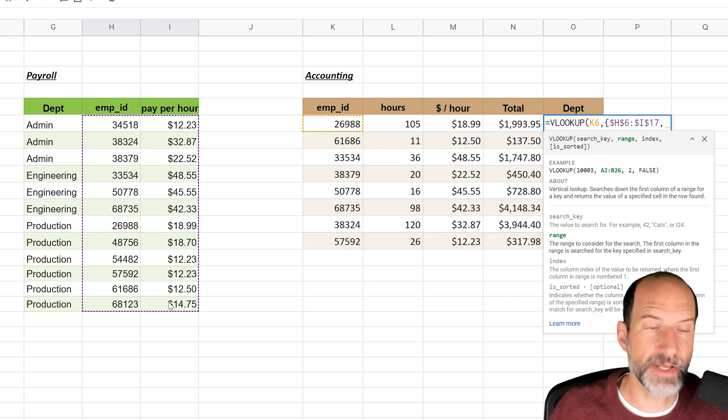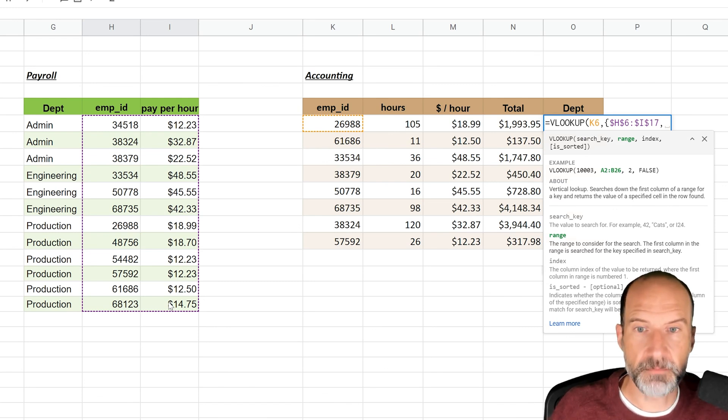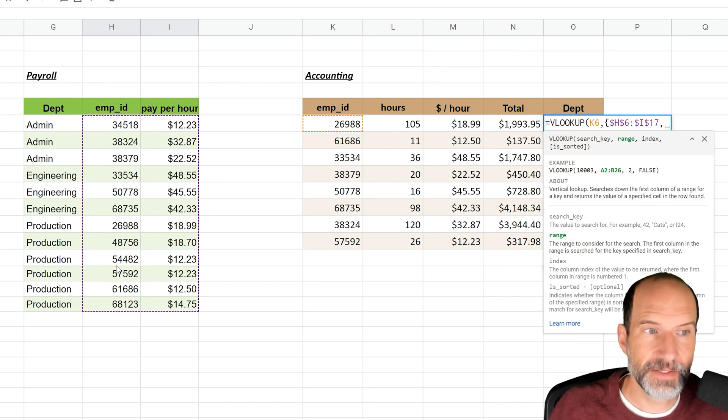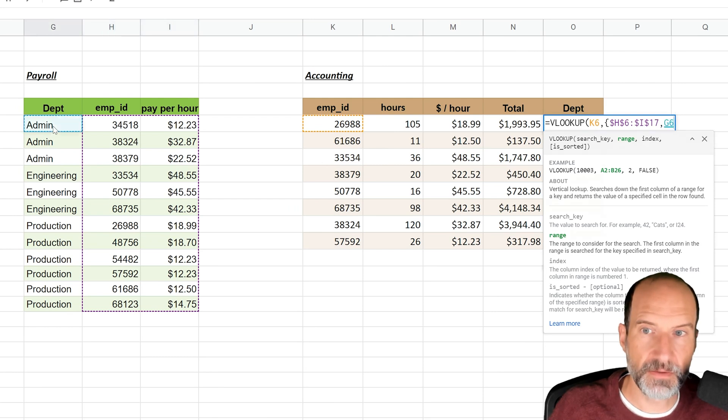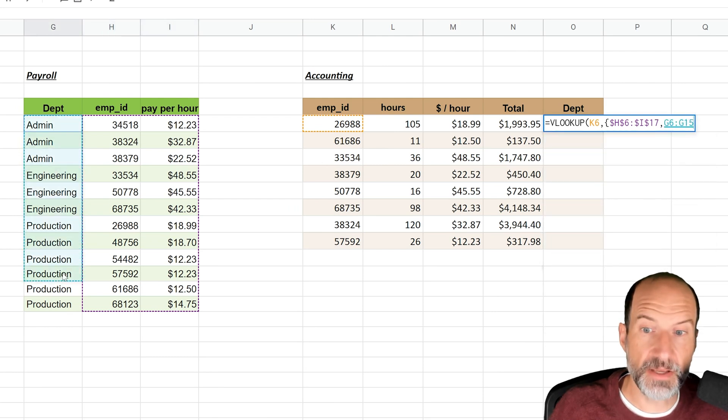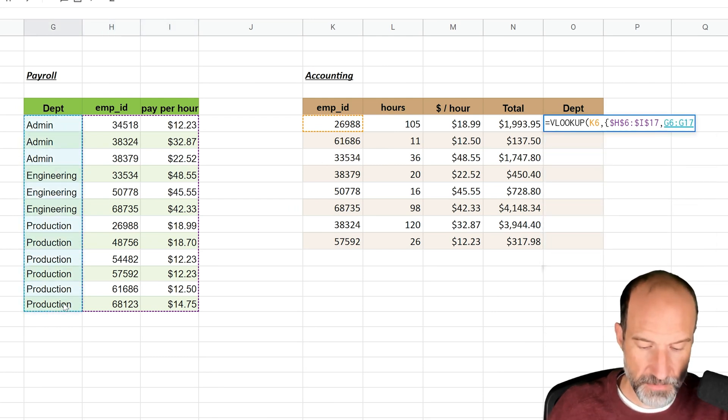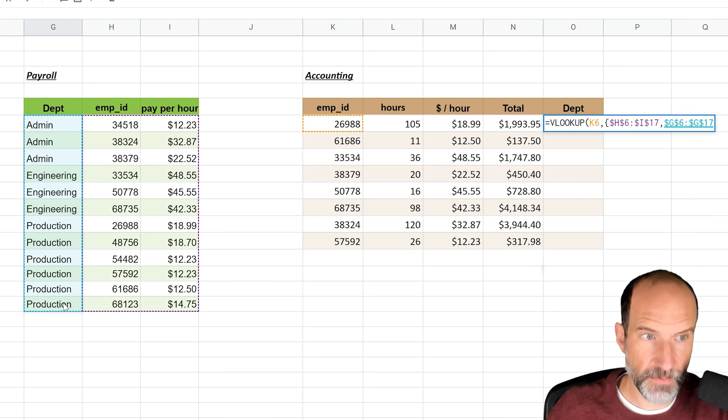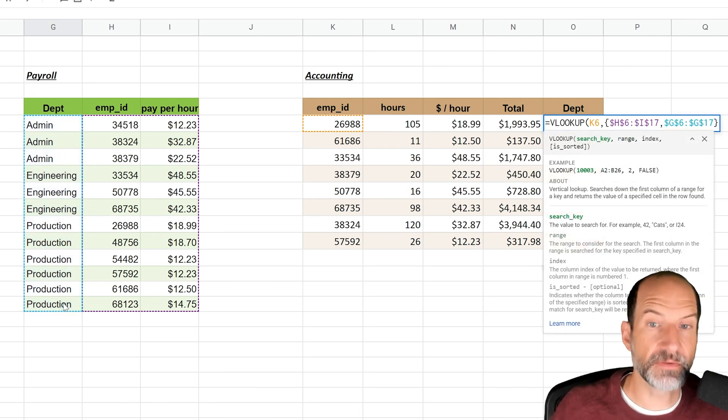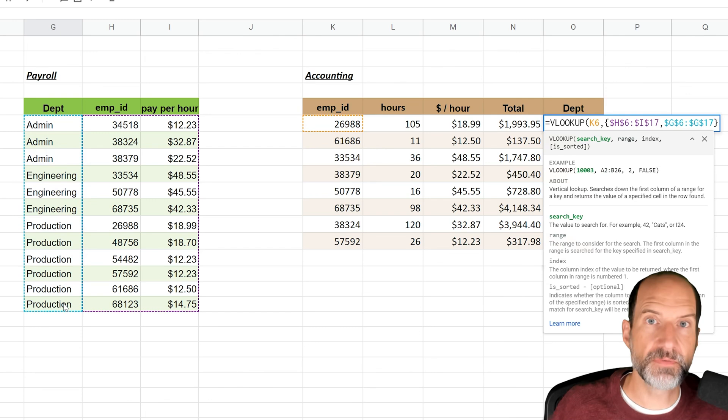But we're going to use a comma, and then select column G as your next column. Fix that with an F4, and then close the curly braces.